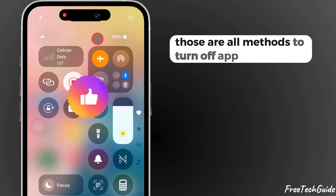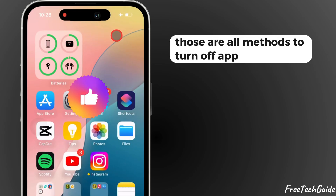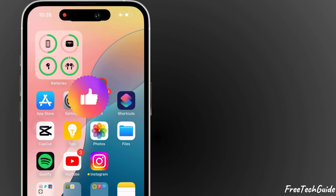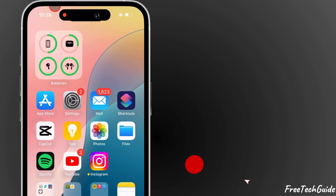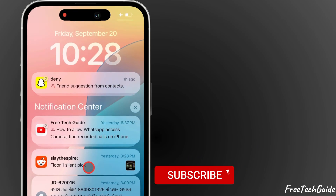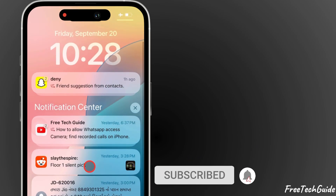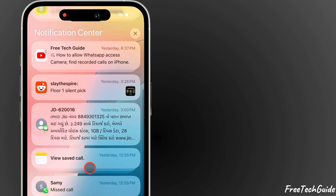Those are all the methods to turn off app notifications. I hope you found this video helpful — comment if you need more help.